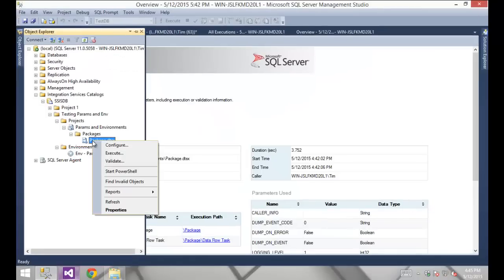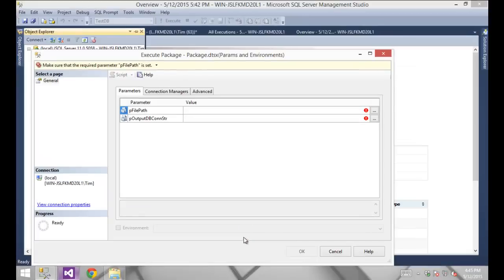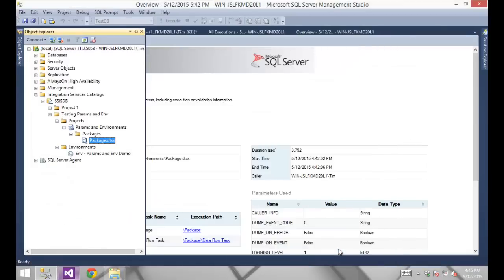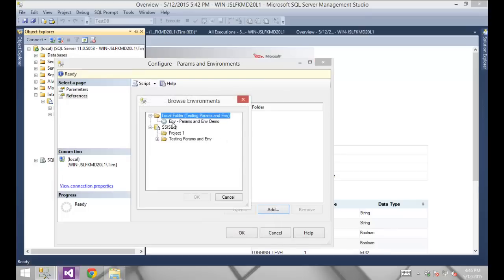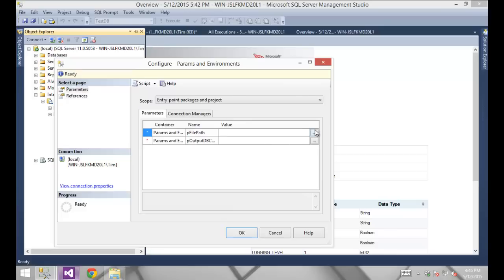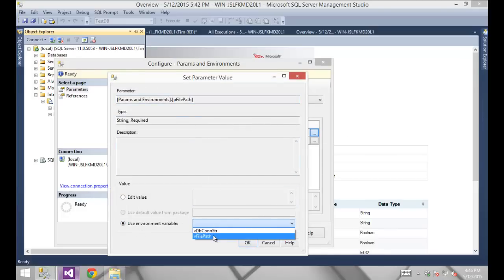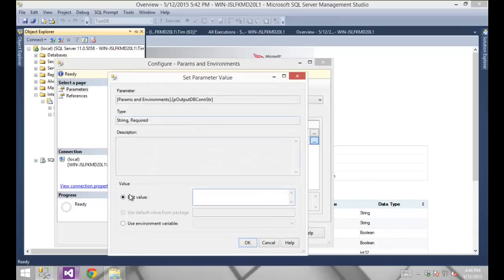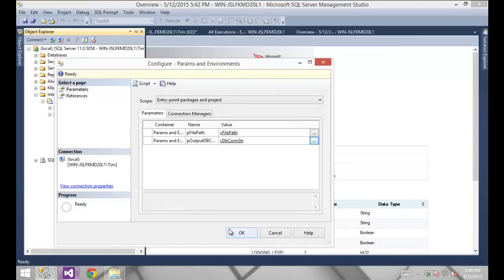You might think you can simply go in and execute and supply the name of the environment, except that option is grayed out. I have to separately go through a step of providing a reference — basically associating an environment with a particular project. In the References tab I'm going to add a reference to that environment. Then back on the Parameters tab, I need to go into each parameter and align the environment variable value we're going to use for the file path and for the database connection string.